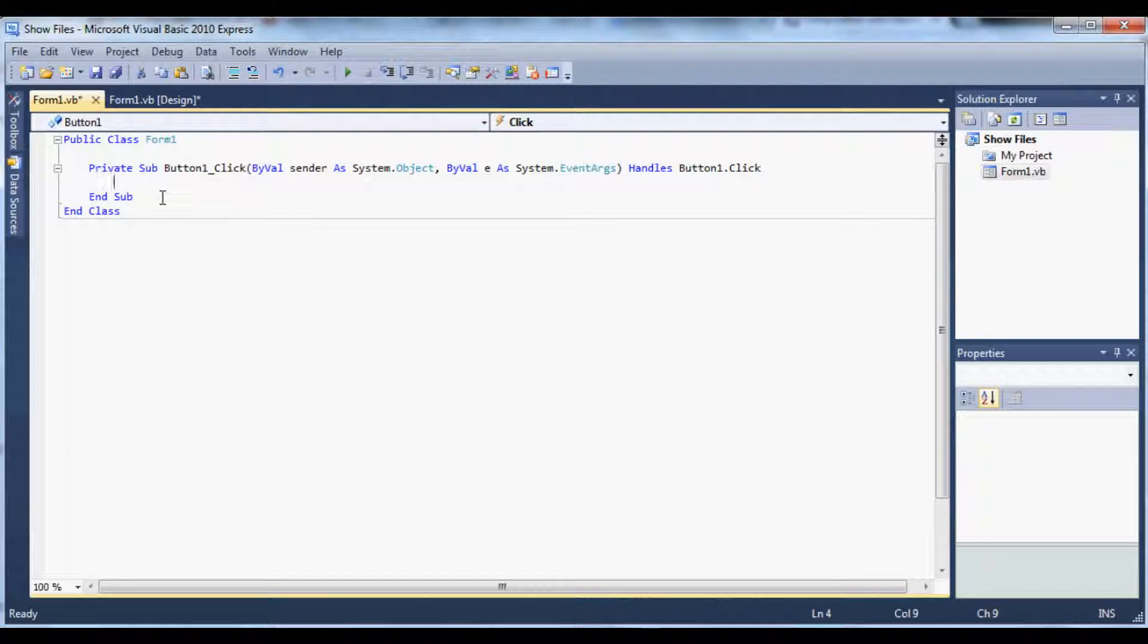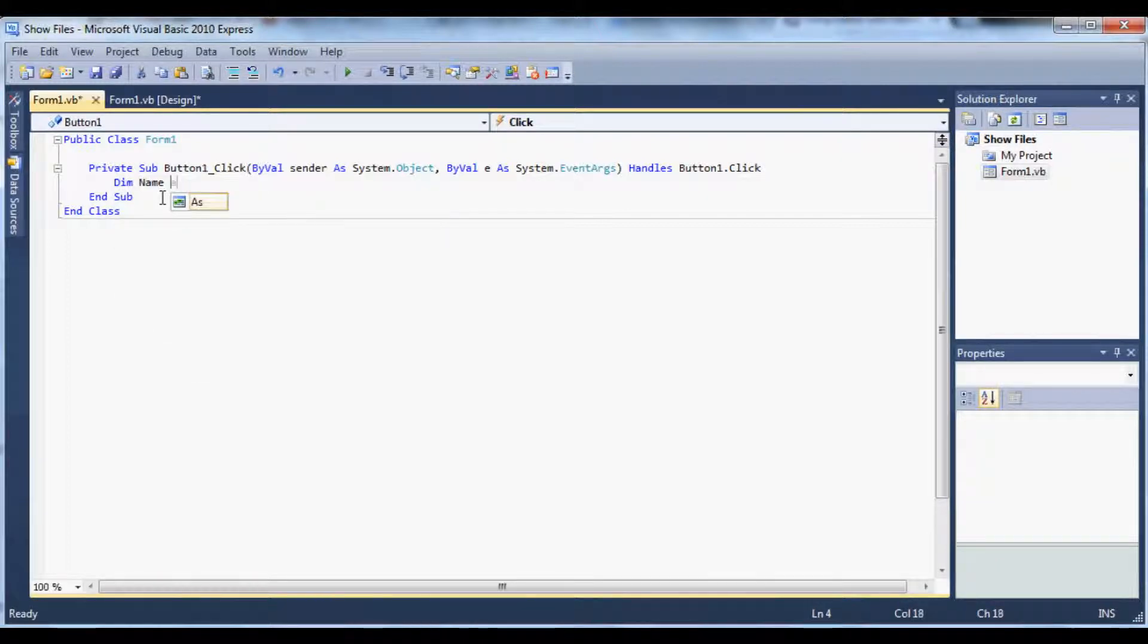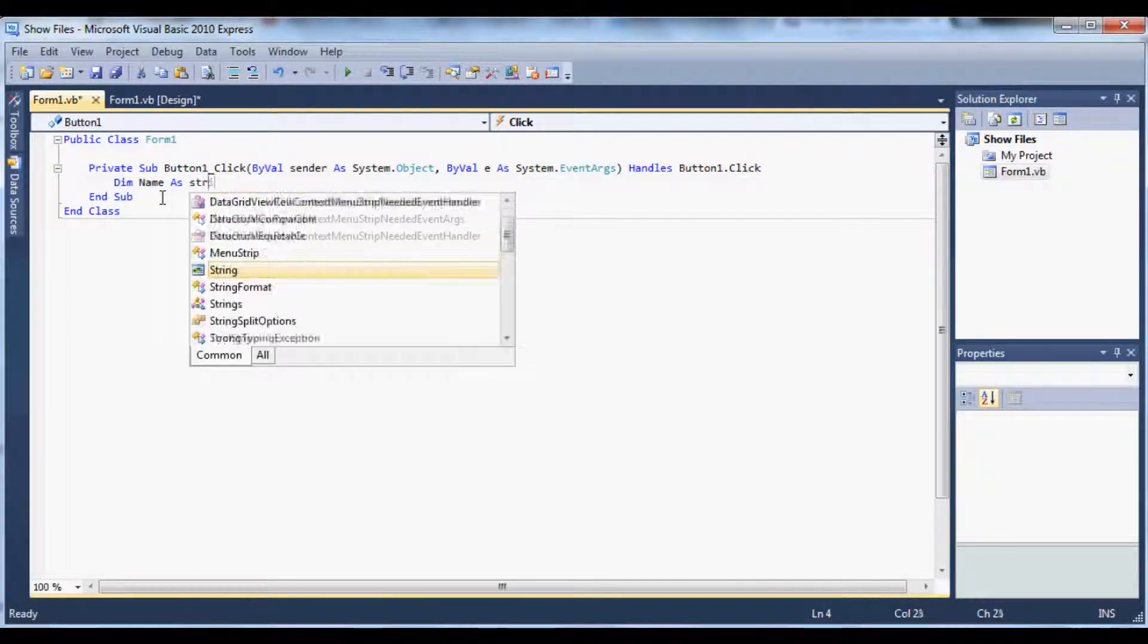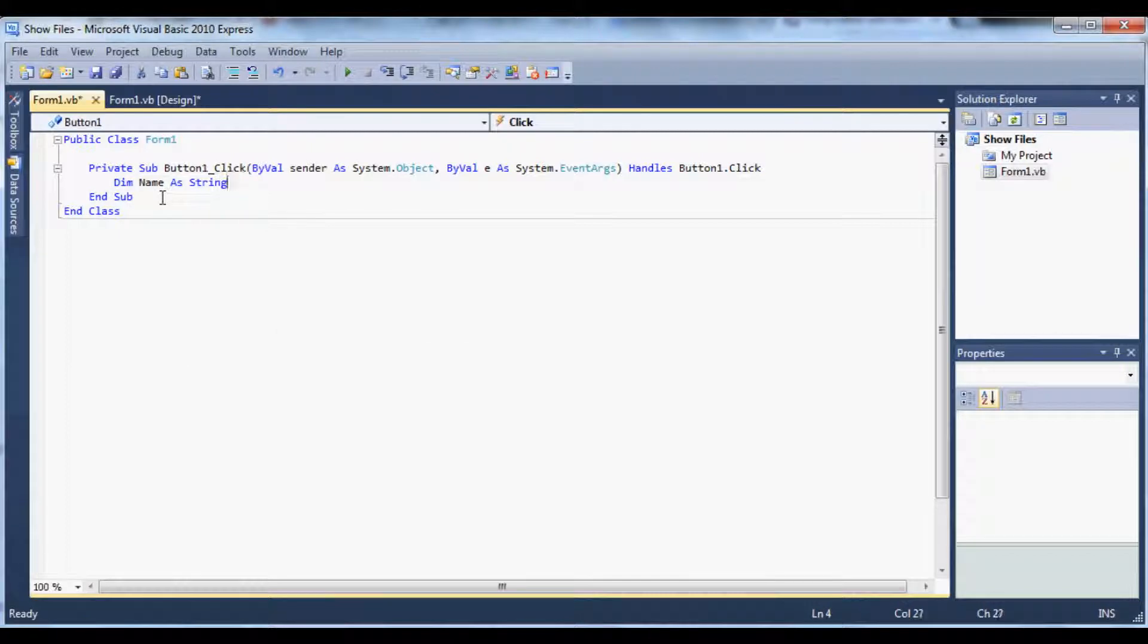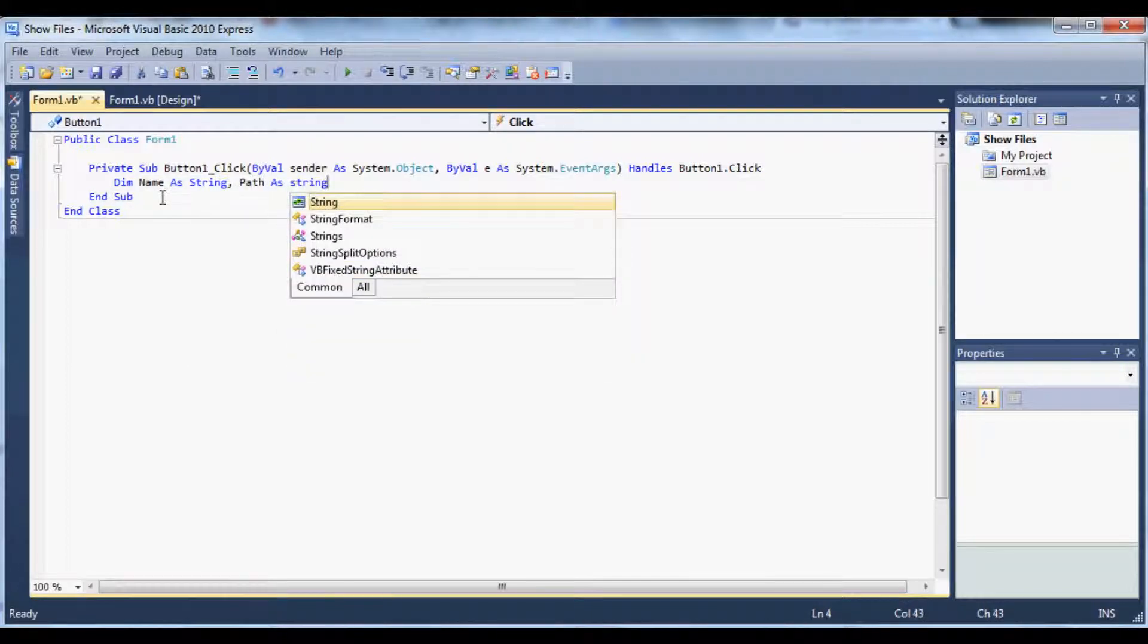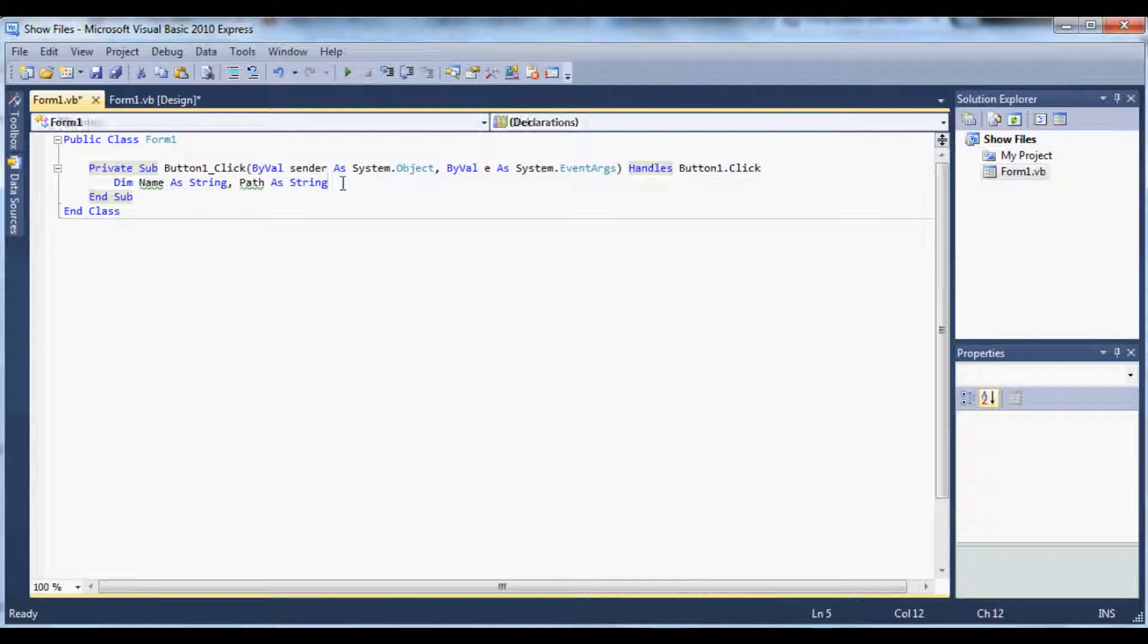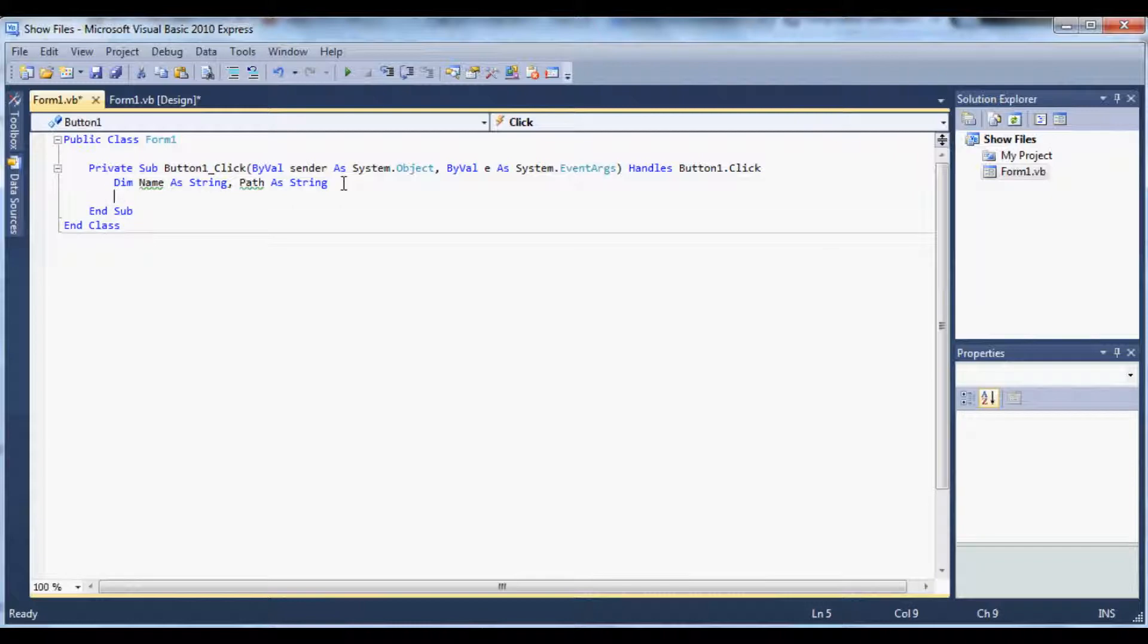So for a private sub button one click, we're going to type in dim name as string and path as string. And I'm going to remind you that the code is going to be in the description of this video and there's going to be a written tutorial on my website in the description. So check that out if you can't follow along with the video.